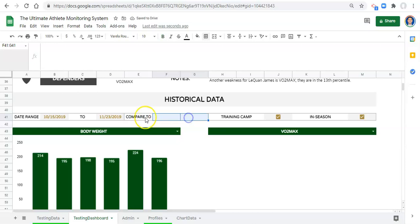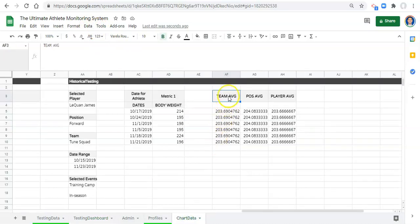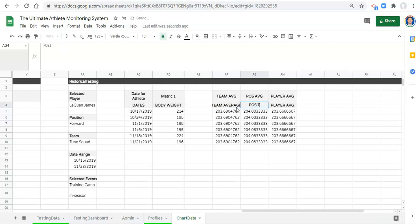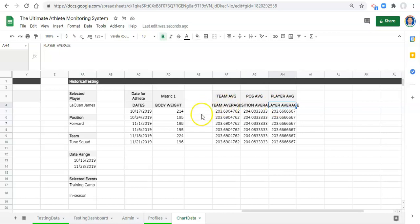Going to our chart data, I'll name the three options: team average, position average, and player average. These three labels will make up our drop-down list. In the testing dashboard, we go to Data > Data Validation, set it to reject invalid input, choose 'list from a range', and select those three label cells in chart data. Click OK and save. Now we have a drop-down in our dashboard with those three options. I'll bold it and style it to match the rest of the dashboard.